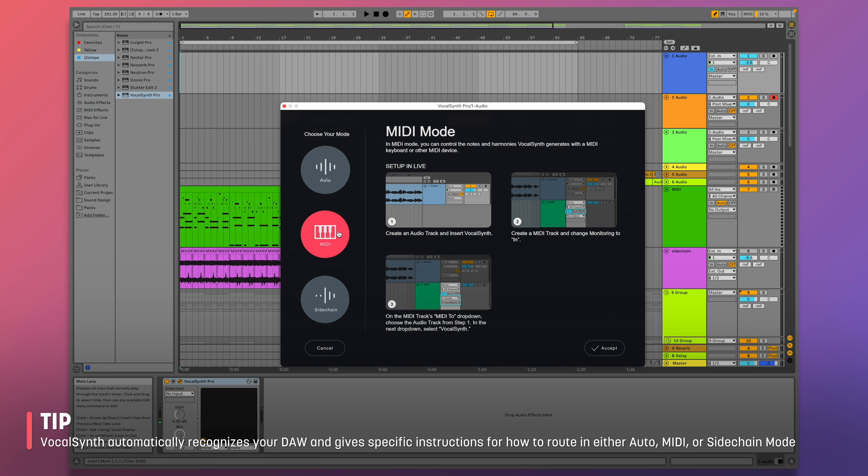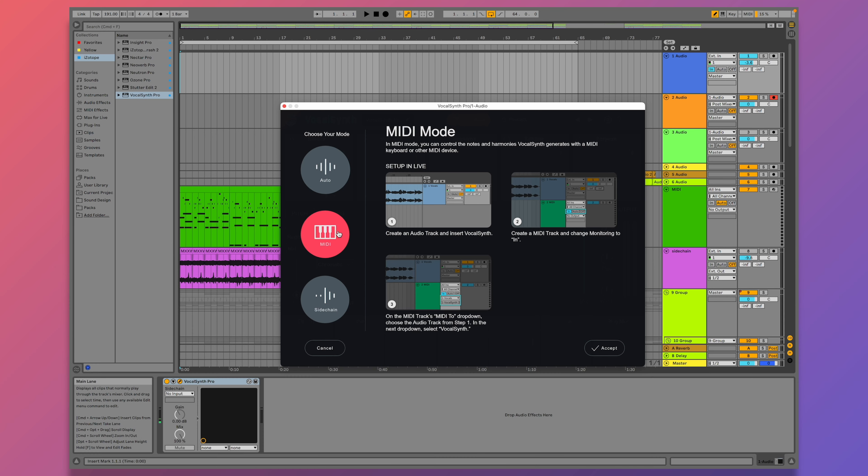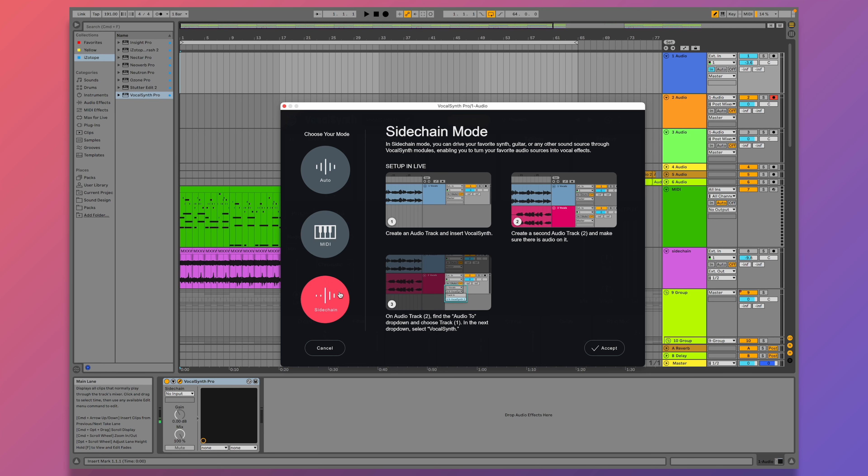If you've never seen VocalSynth layout before, it can look overwhelming, but we can boil it down to three different sections. The top section is where all five synths are. The middle panel is for mixing and controlling your voice, and then the bottom section is where you can add effects. To rearrange the effects order, it's as simple as clicking and dragging.